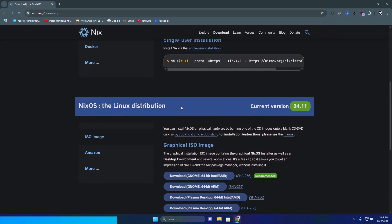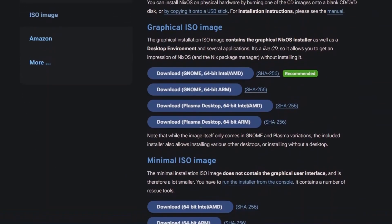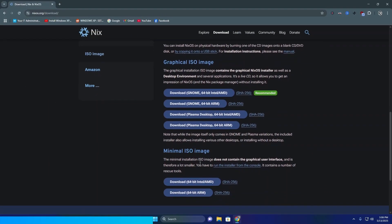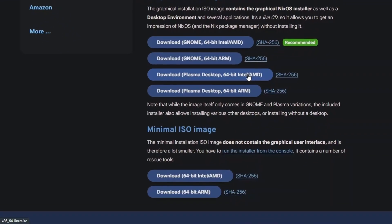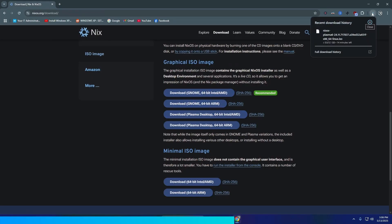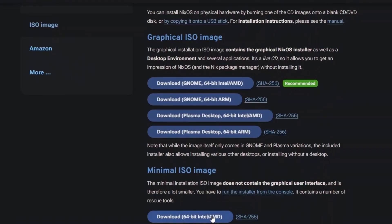After scrolling down I saw the ISO. I had to decide between the minimal ISO and the graphical ISO. From my prior installs I thought the graphical ISO would give me a plasma desktop environment, and I assumed it would install KDE - but in a few minutes you'll see that was not the case at all.